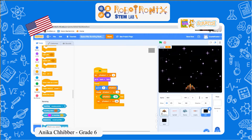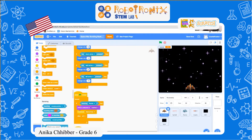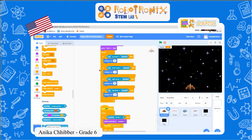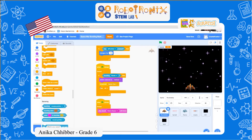Now let's go to the rocket ship. This is the code to make it move up, down, left, and right. This is the code for if it's touching rocks — the asteroid — then it will switch costume to crashed.